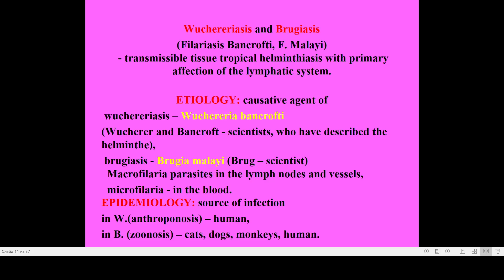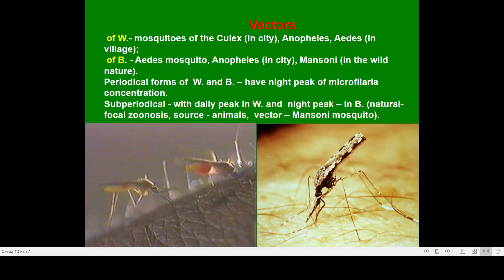Both Wuchereriasis and Brugiasis belong to typical lymphatic microfilariases. The causative agent for Wuchereriasis is Wuchereria bancrofti; for Brugiasis it is Brugia malayi. The large worms parasitize in lymph nodes and vessels; microfilariae are in the blood. For Wuchereriasis, the source of infection is human — it is an anthroponotic infection. For Brugiasis, it is anthropozoonotic, mostly zoonotic — sources include cats, dogs, and monkeys, though humans can also be a source.